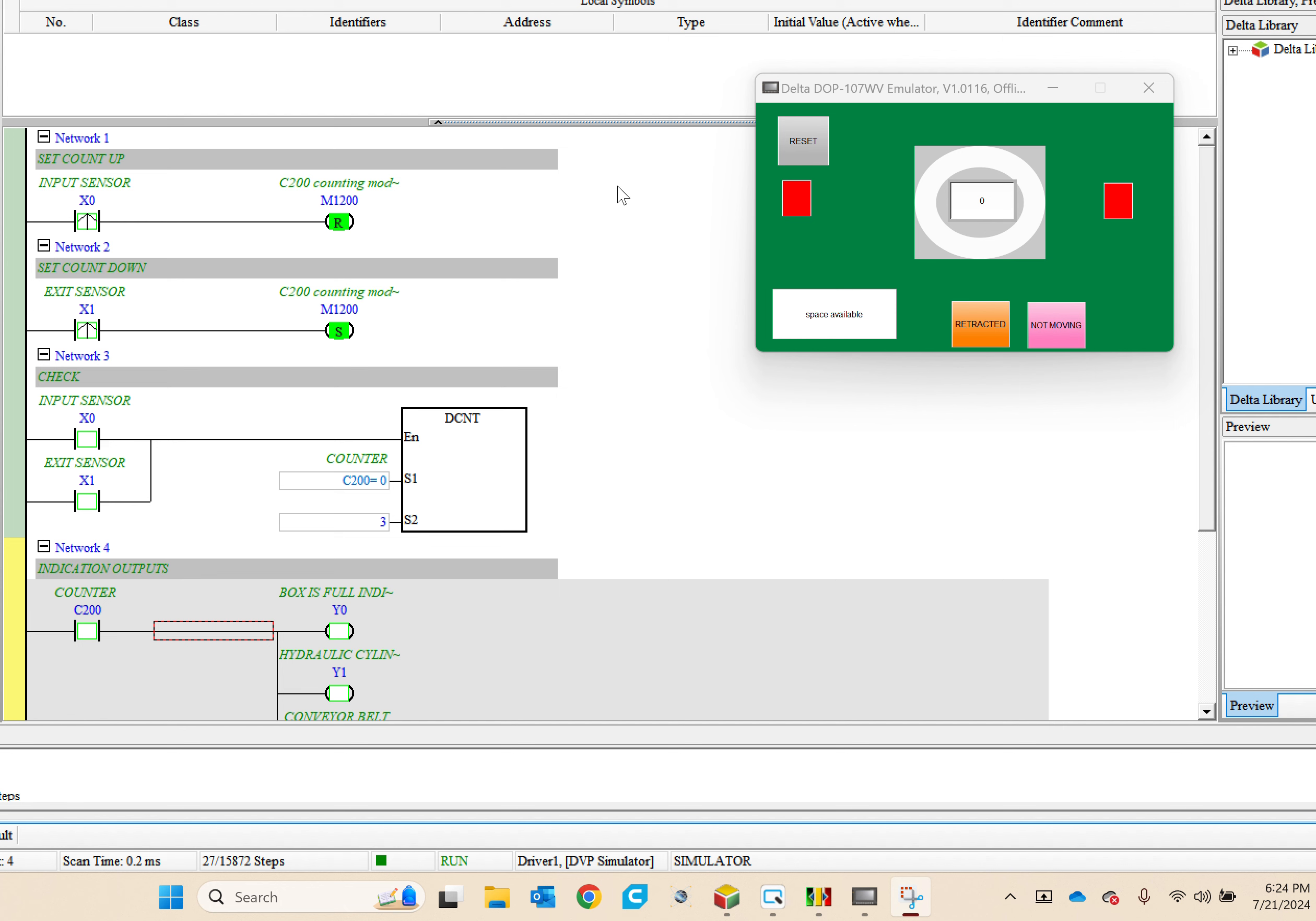Hello Professor, this is Chris. This is my video demonstration. We have a counter in the middle, an input sensor, and an output exit sensor. This tells us if it's full, if there's available space, or if we're waiting to count to three boxes.